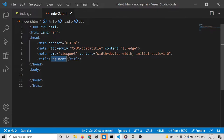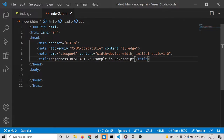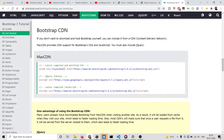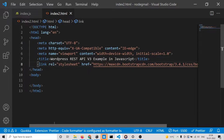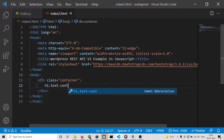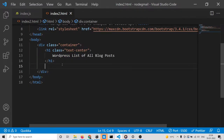Here we will set the title to 'WordPress REST API Example in JavaScript'. We can make use of Bootstrap — include the CDN for the CSS part. Inside a container class we can have a heading that says 'WordPress — List of All Blog Posts'.